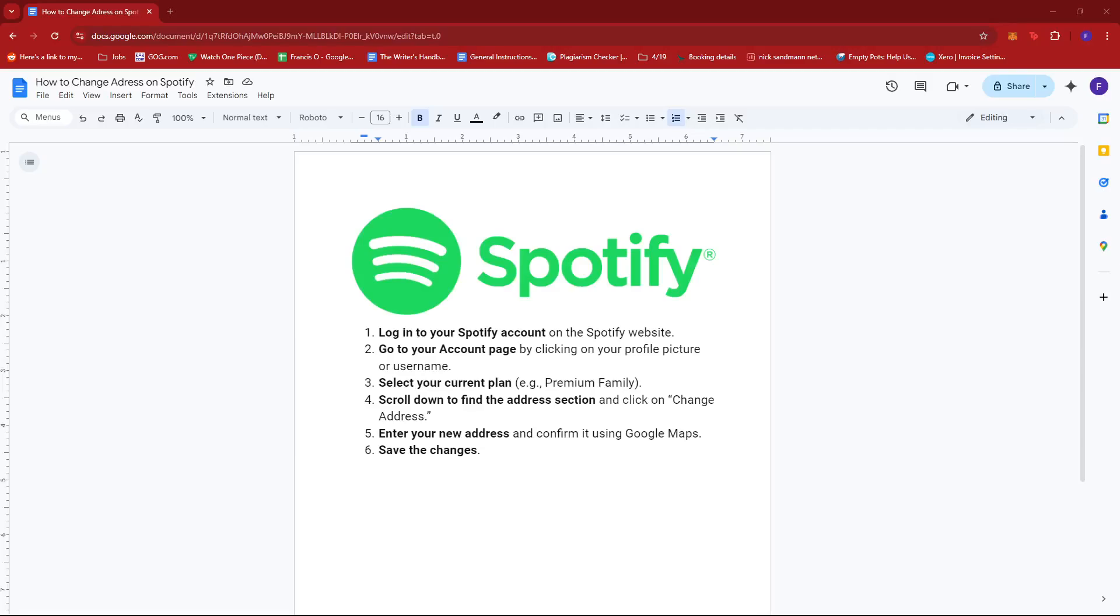Hello everyone, in today's video I'm going to show you how to change your address on Spotify. First, you need to log into your Spotify account on the Spotify website.